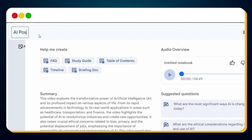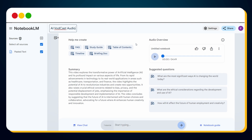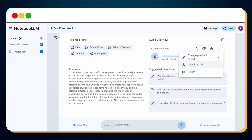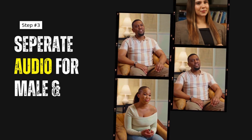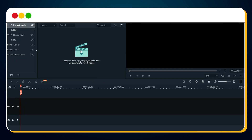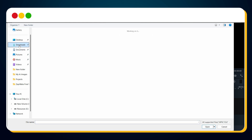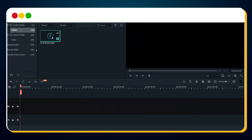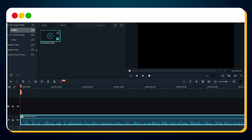Before moving forward, let's rename this project. Now let's play the generated audio. In this generated audio, you can hear two hosts talking, which sounds like a live conversation in a vodcast. Simply download this audio. Next, we need to separate the audio of the male and female hosts. You can use any video editor for this, but I prefer using Filmora. Import the generated audio file into the project, drag it to the timeline, and play the audio. Split it wherever the voice changes from male to female or vice versa.